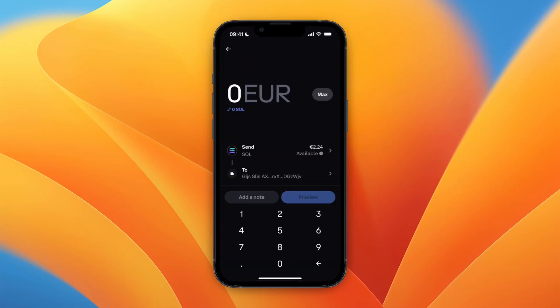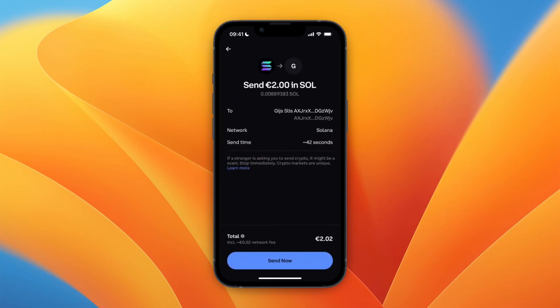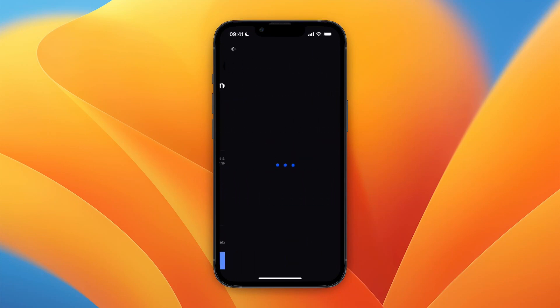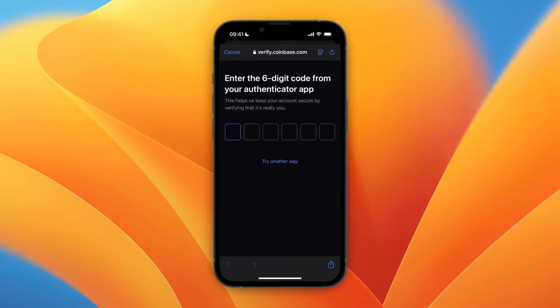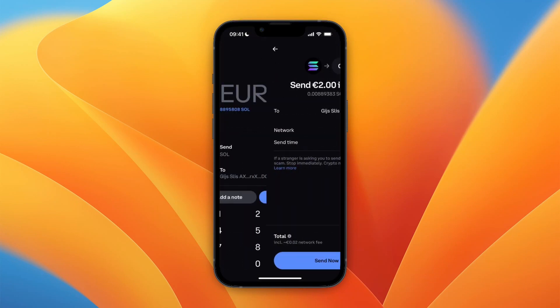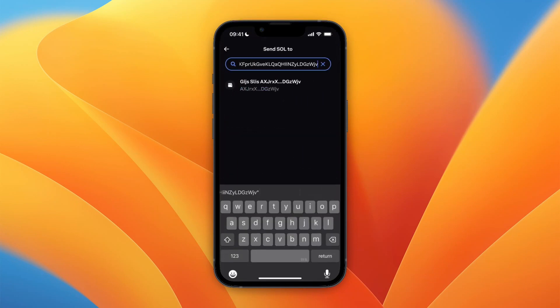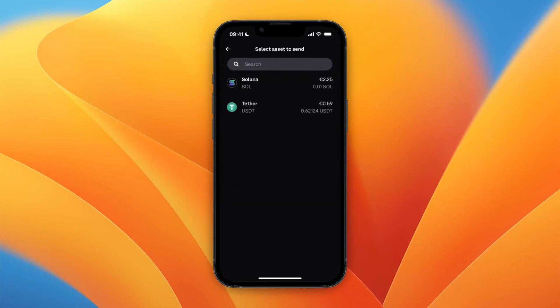From here you can choose how much you want to send — for example, two euros — then click Preview and then Send Now. It's going to be sent directly over to your Coinbase account. I need to first do the verification, but I don't actually want to transfer, so I'll just cancel it.